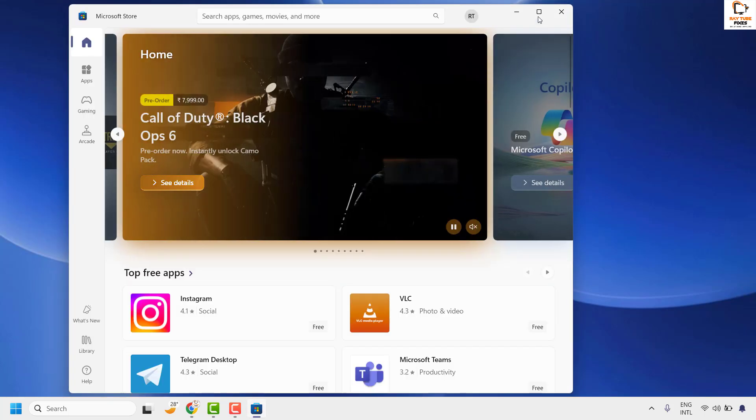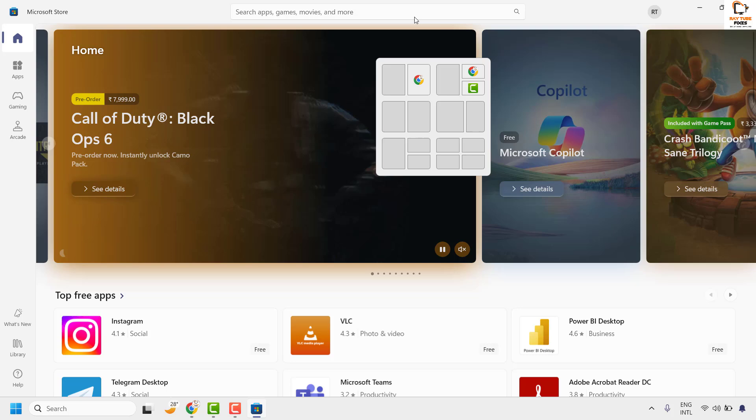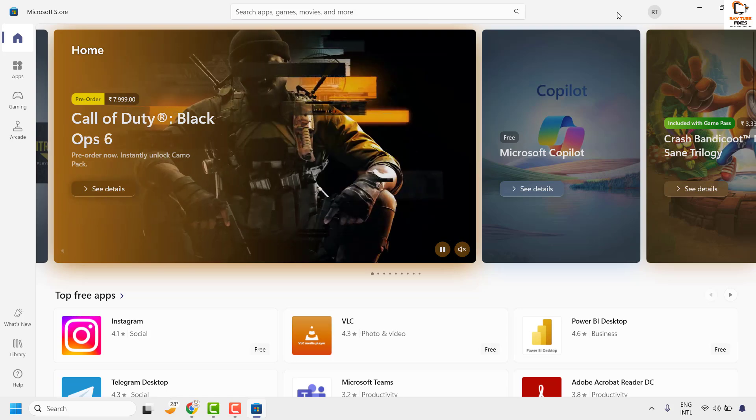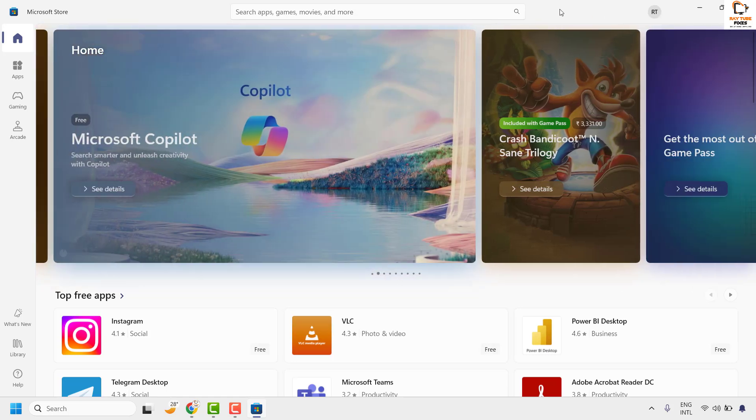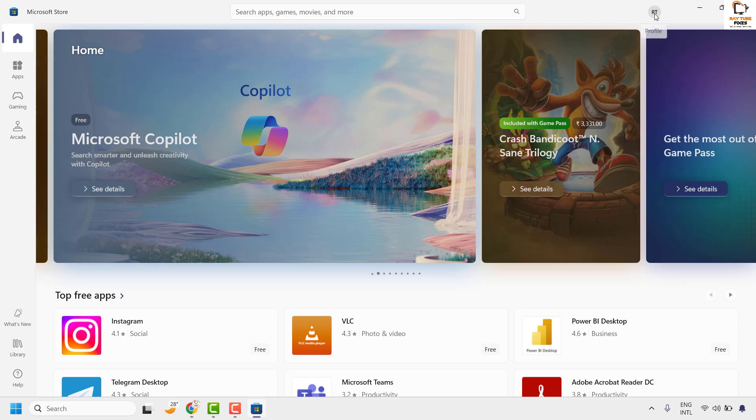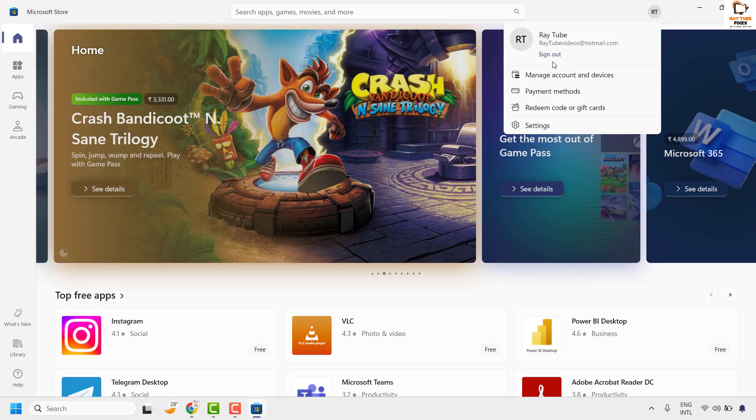Once you have the Microsoft Store window open, you will need to connect to your Microsoft account. If you are not signed in, you can click on the user icon and then sign into your Microsoft account.